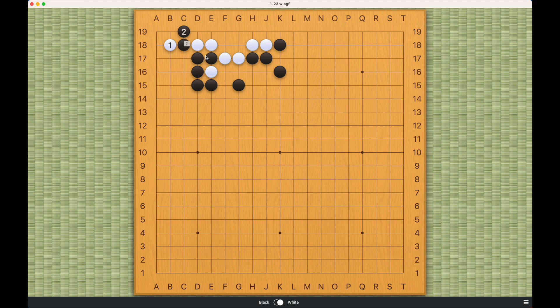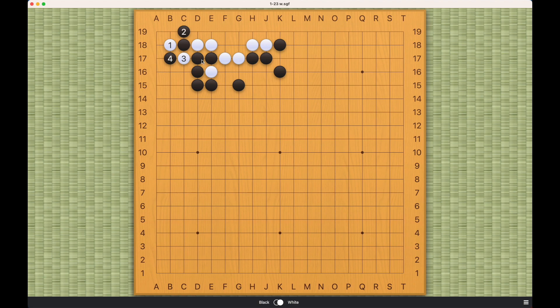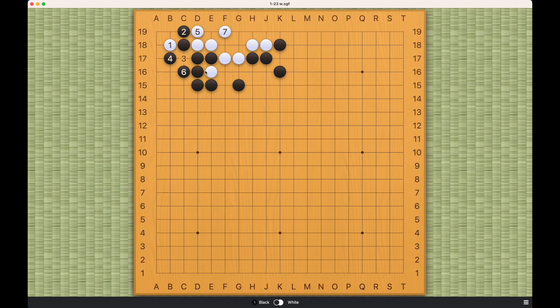And what white needs to do is to cut here, sacrificing one and three. Black has to cut. Otherwise, white will capture these two black stones. And now what white can do is to atari. Black must capture. And now the answer should be pretty obvious.